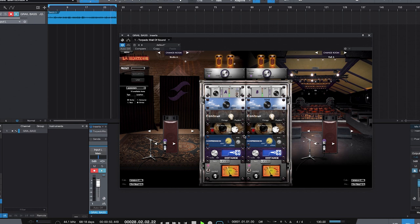And there you have it. The Ashdown cab pack for Two Notes Torpedo Remote and Wall of Sound. Follow links in the description of this video for how you can get your hands on the Ashdown cab pack and Two Notes software platform.